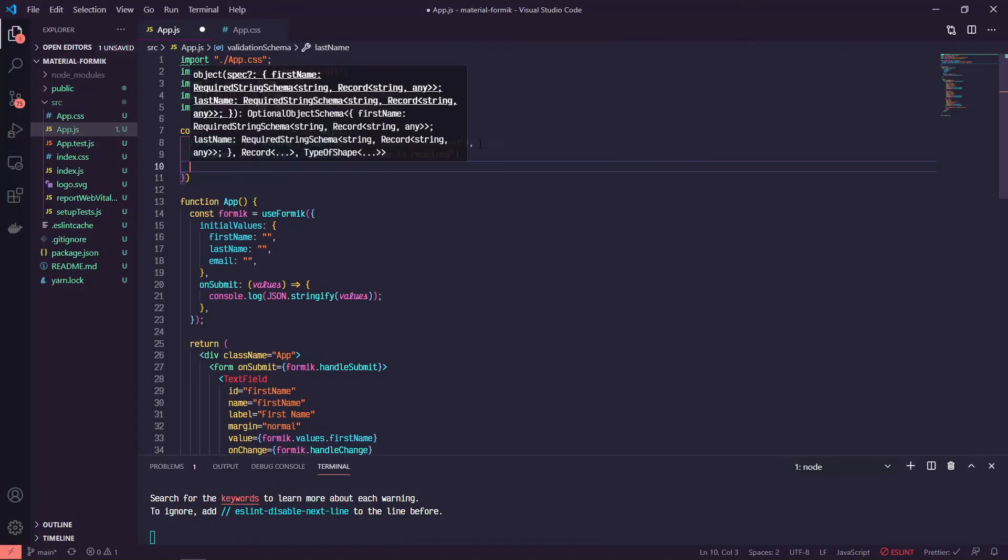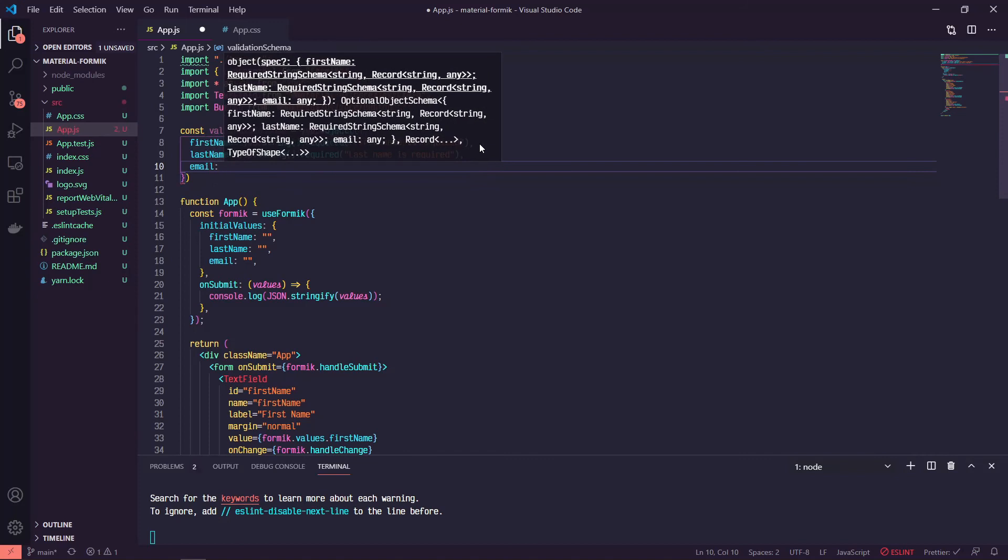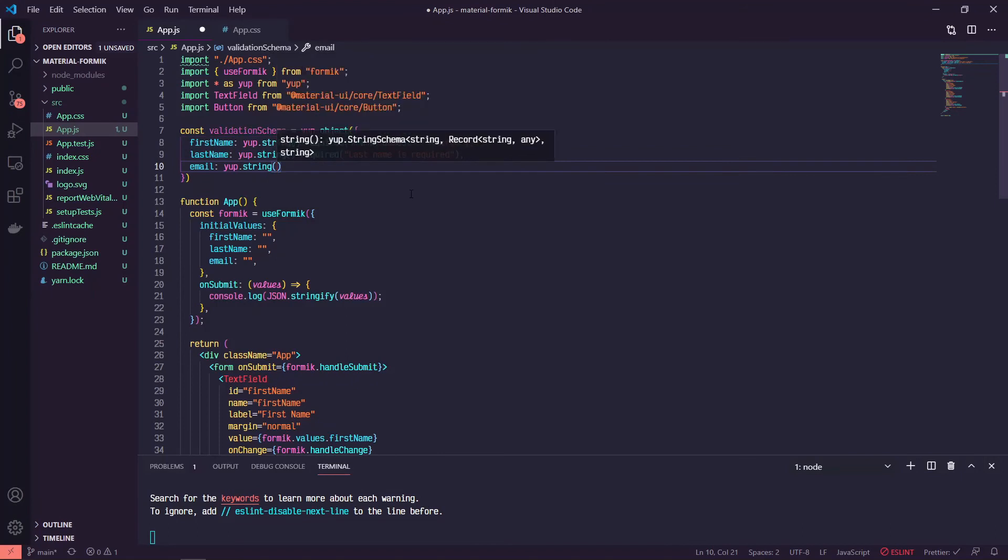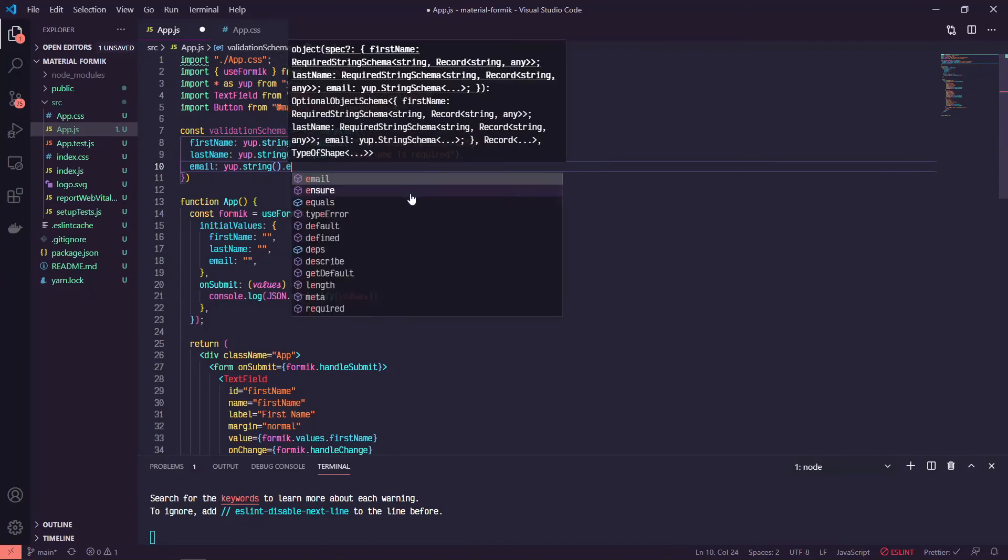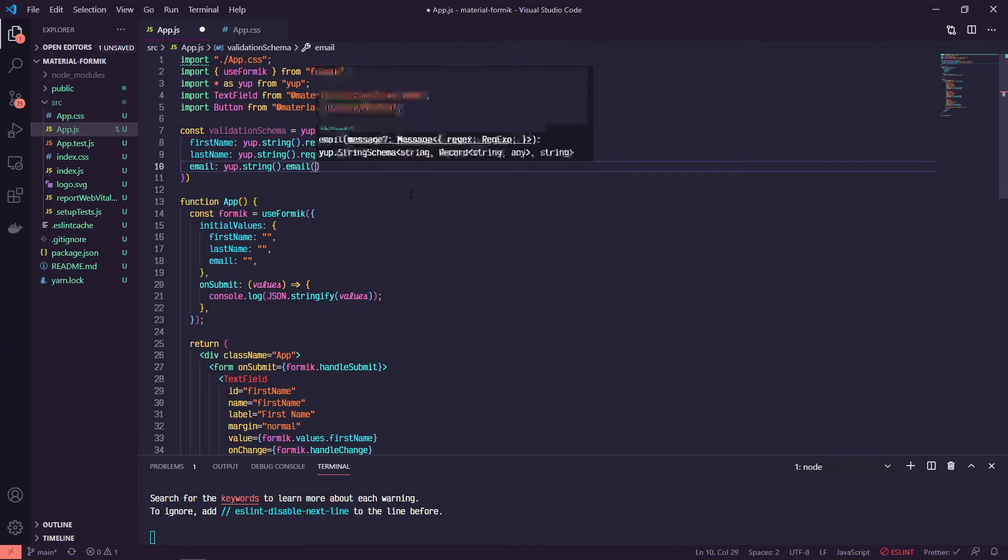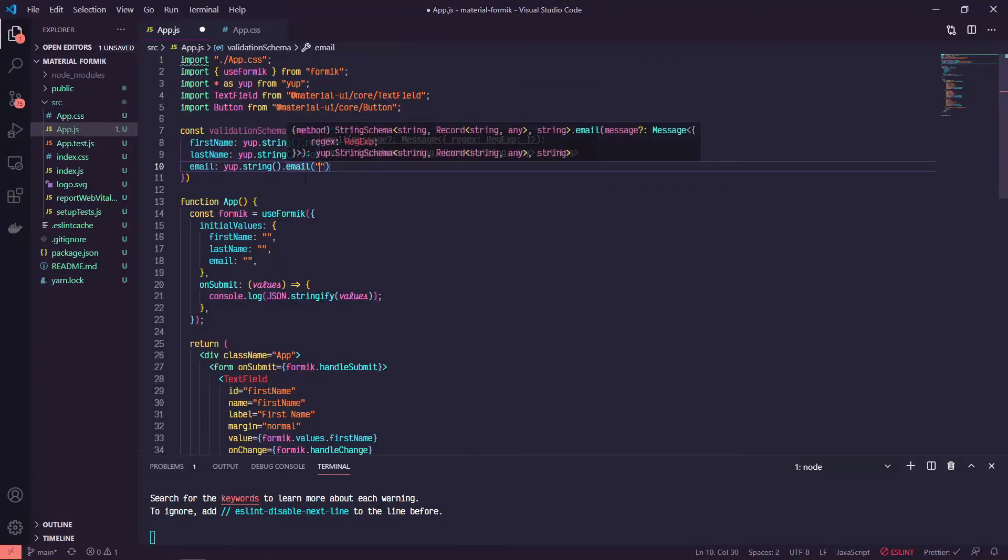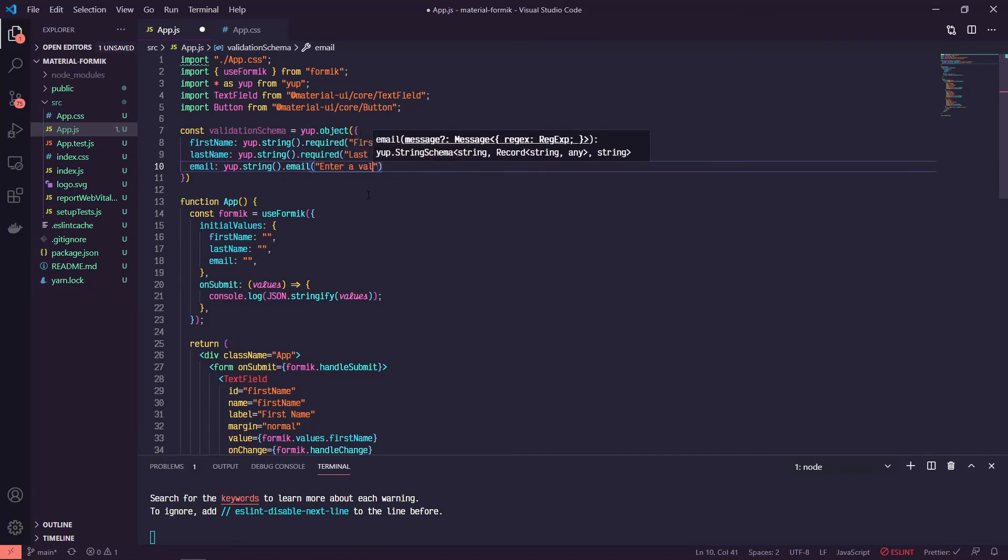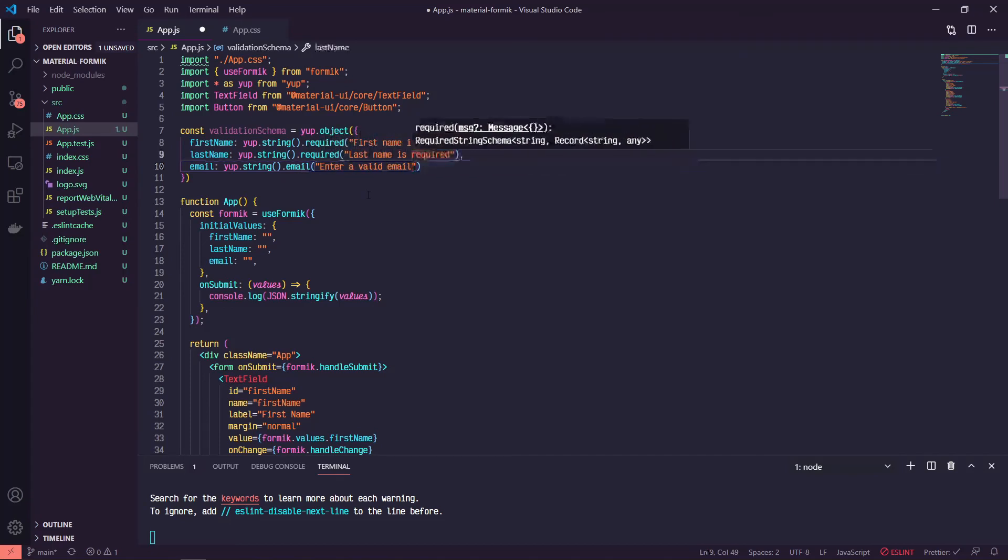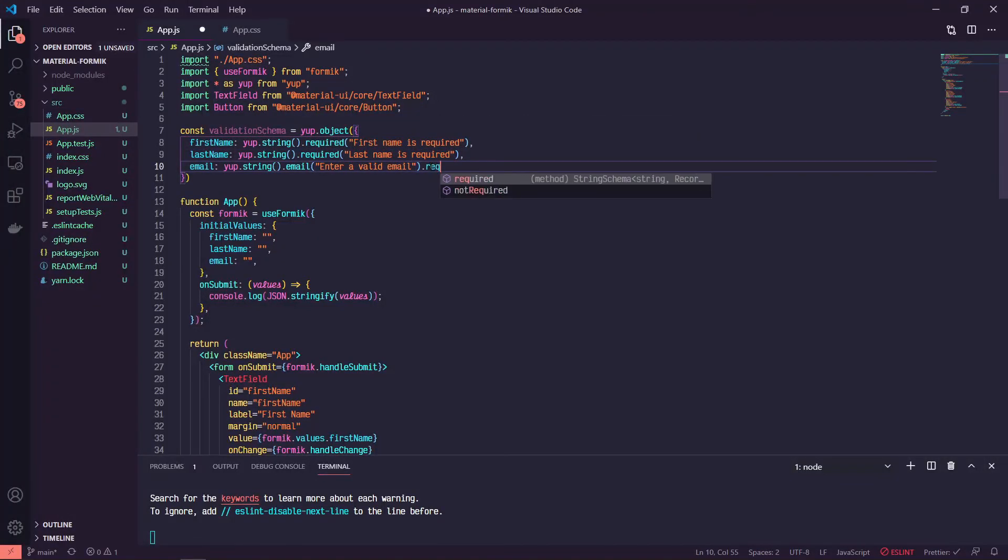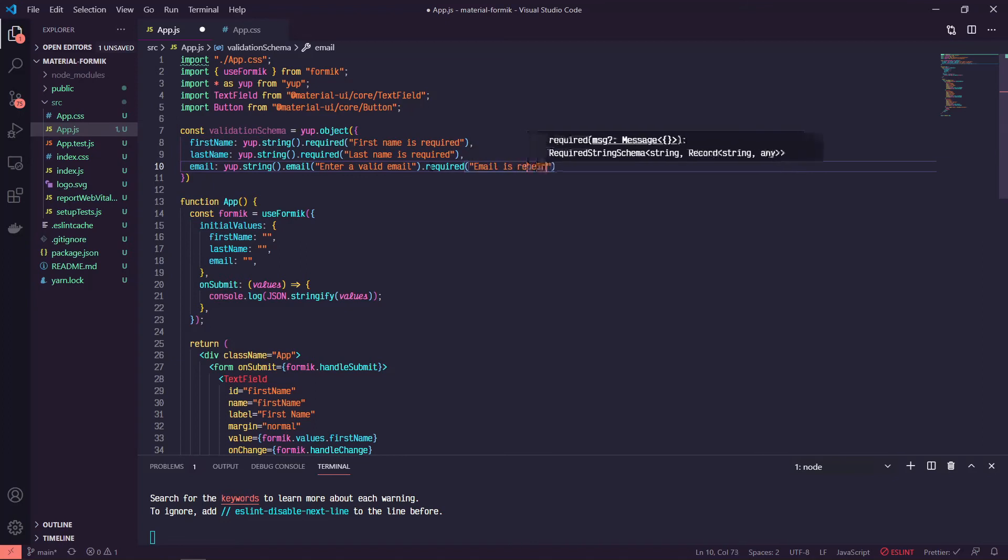And then lastly, our email. We can say that email is also a yup.string. We'll attach the email method, so this will check to see if it's a valid email address and we'll say enter a valid email. And then we'll also say that this is required, so it can't be left empty. And we'll say email is required.